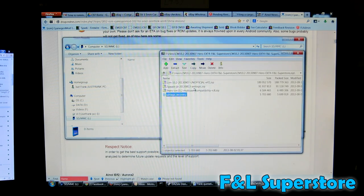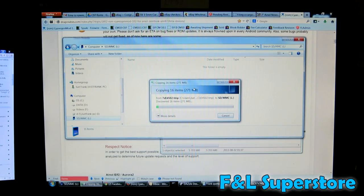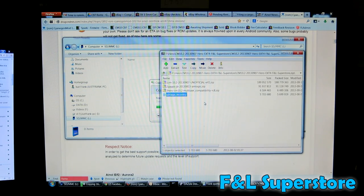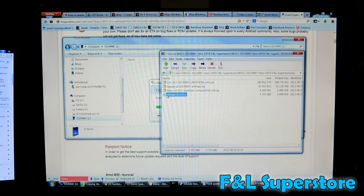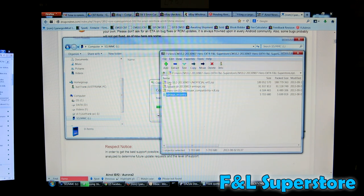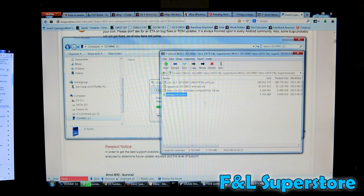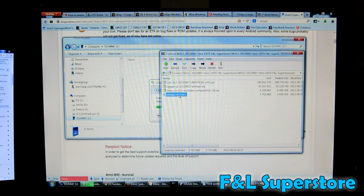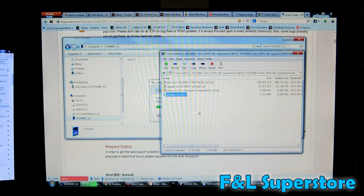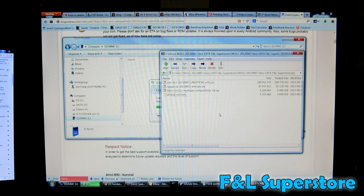And as this copies over, I'm going to explain to you about the Inol line of tablets. The Inol tablets have this file, uimages underscore recovery. This is another file that has to be on the root part of your microSD card or else it will not boot into TWRP properly. And you won't be able to update your tablet.